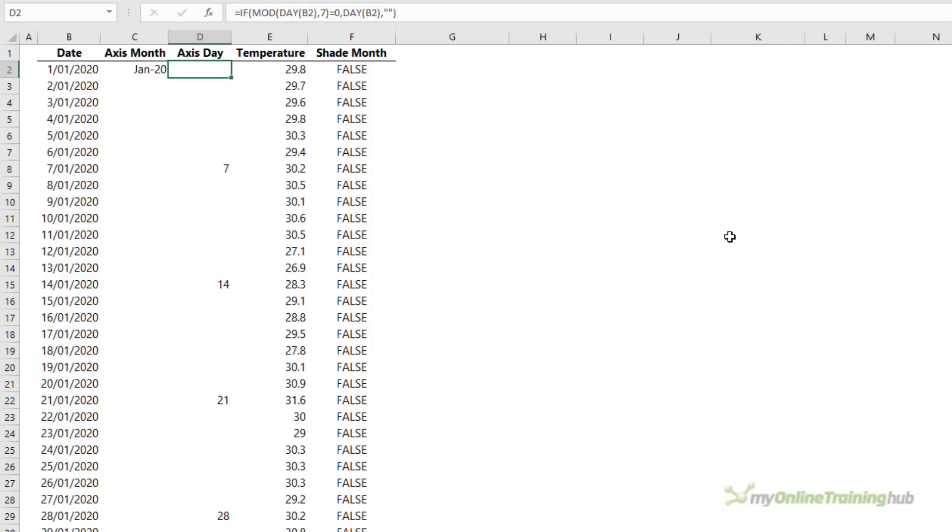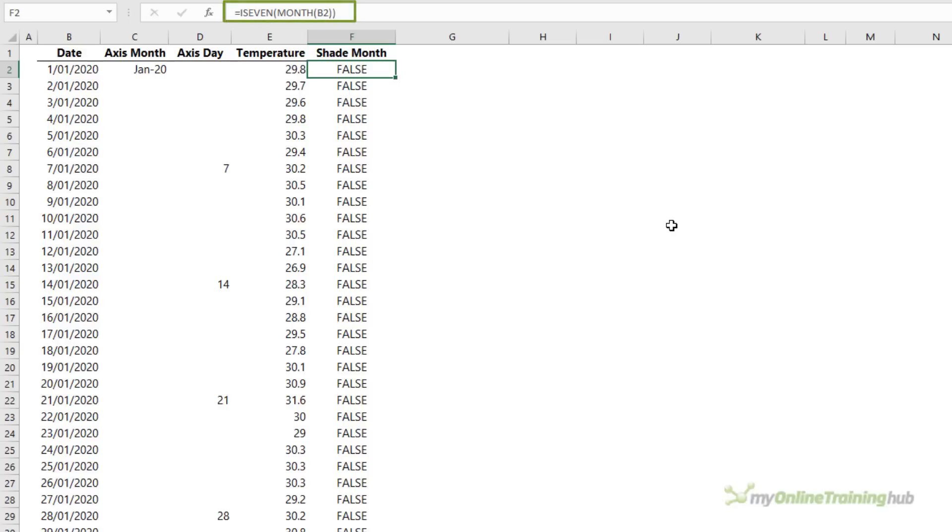Now the secret to these techniques is to plot another series on the secondary axis for highlighting or shading, and that's what I have here in column F. In my example the even months are shaded, and you can see the formula returns true if the month number is even. And when you plot true in a chart it's the equivalent of one, and you'll see that in a moment.